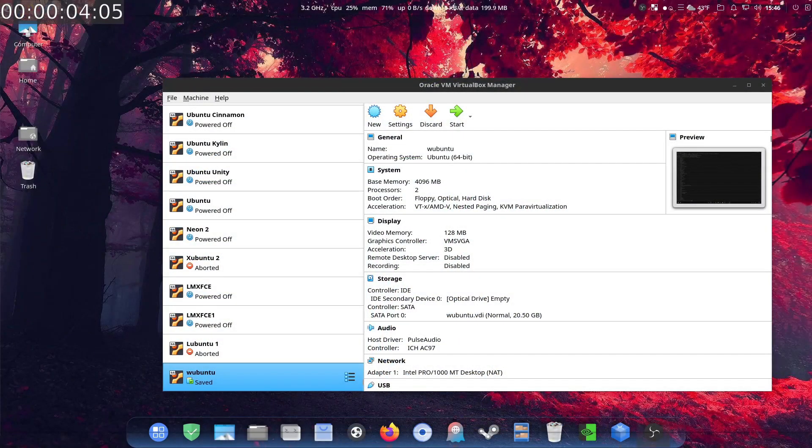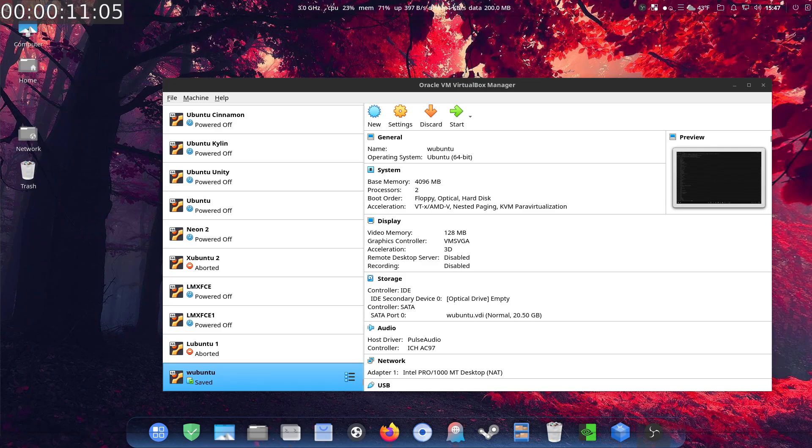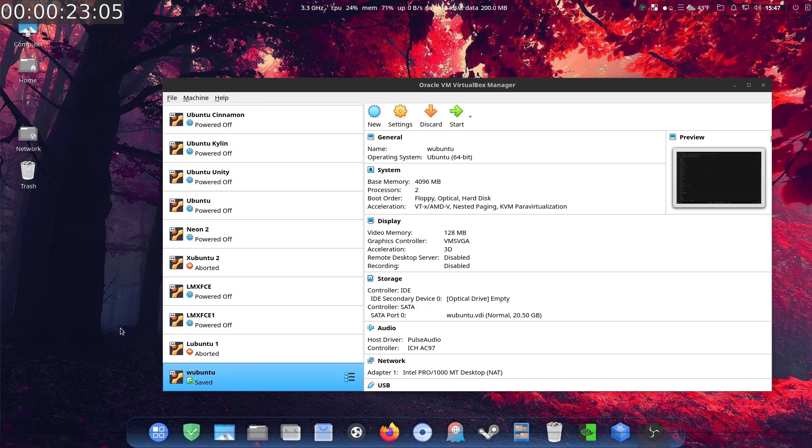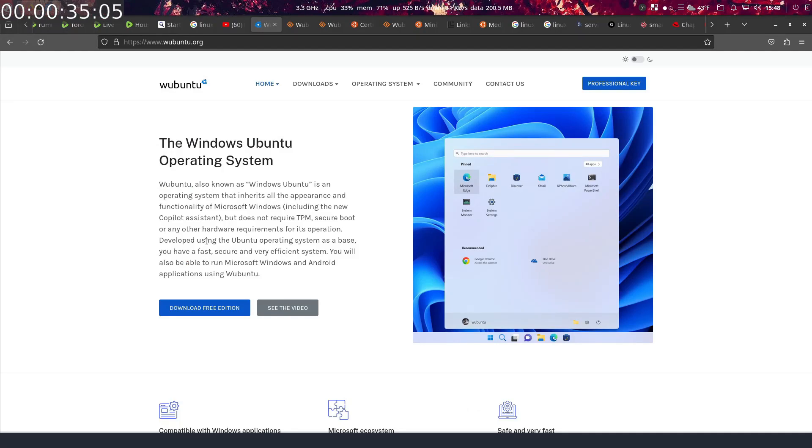Sorry about the audio, it's cold out and I have a heater running in the background because as you guys know I have all my stuff out in the garage. Okay, something interesting here. I ran across a distribution, you can call it that, called Wubuntu, Windows Ubuntu 11.